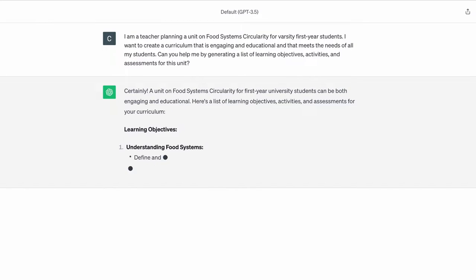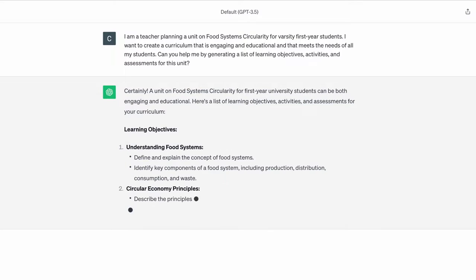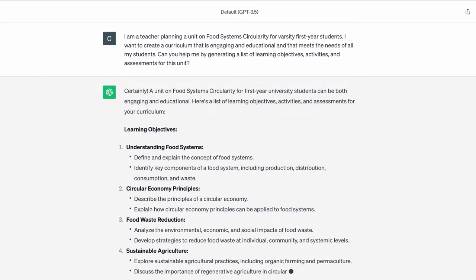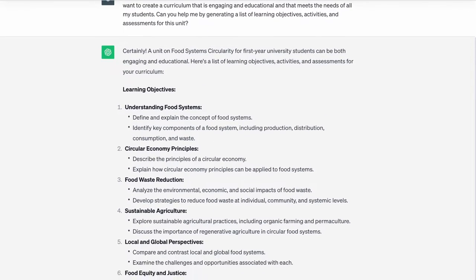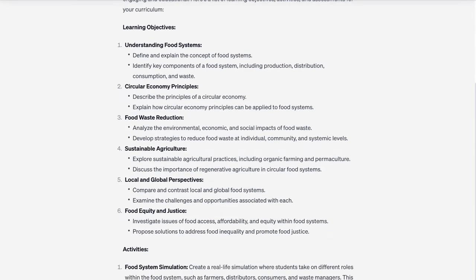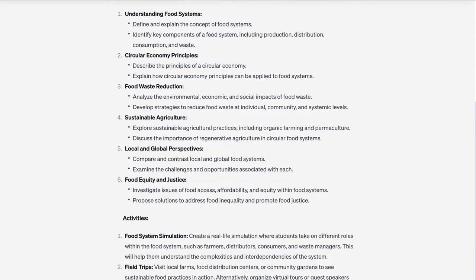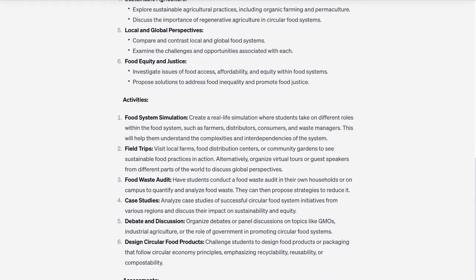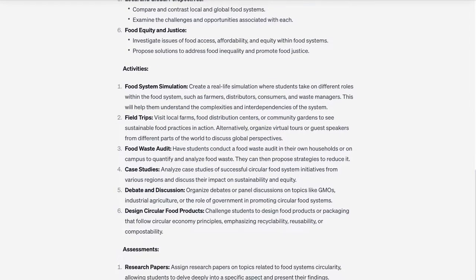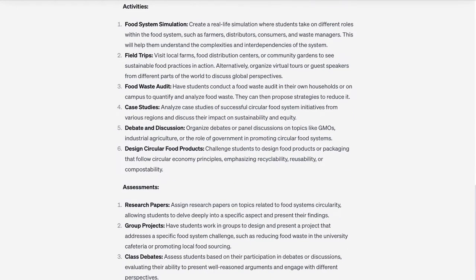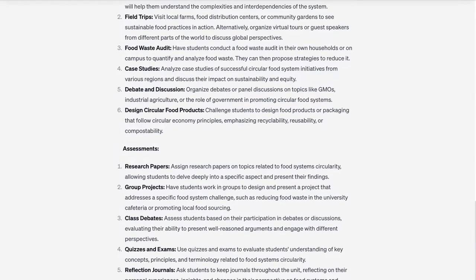ChatGPT replies: Of course. Here's a list of learning objectives, activities, and assessments for your unit. Learning objectives: understand the concept of food system circularity and its significance in sustainability and reducing waste — and six more objectives.